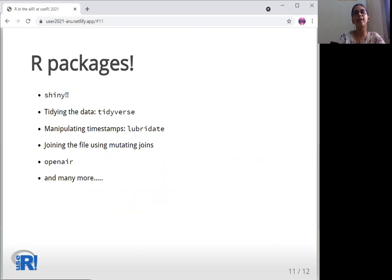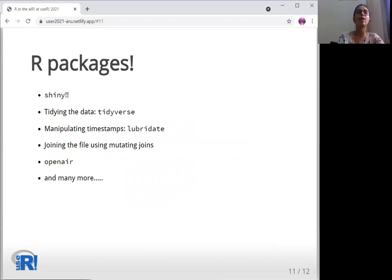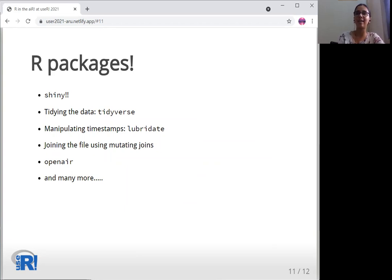Integrating a number of files from different instruments has also been a task. Joining all files together to make a single file saves a lot of time for further analysis. And I think we are all fans of Tidyverse.